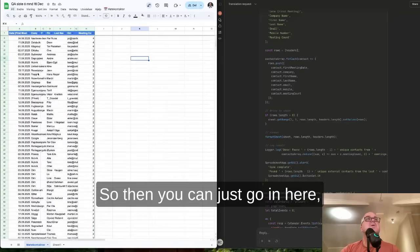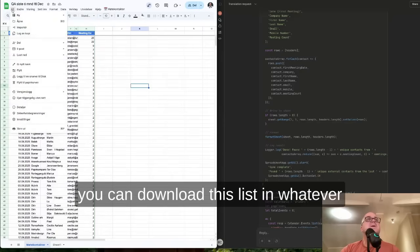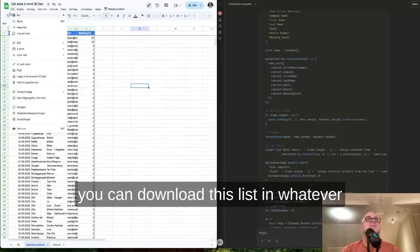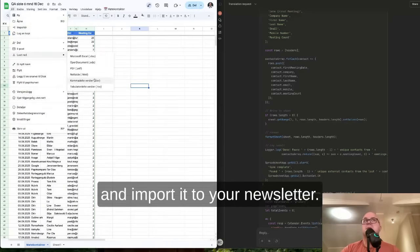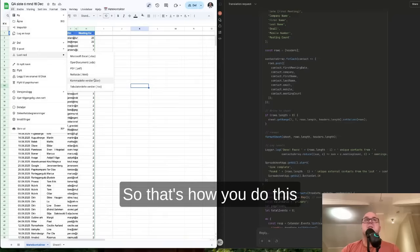So then you can just go in here. You can download this list in whatever format that makes you happy and import it to your newsletter. So that's how you do this.